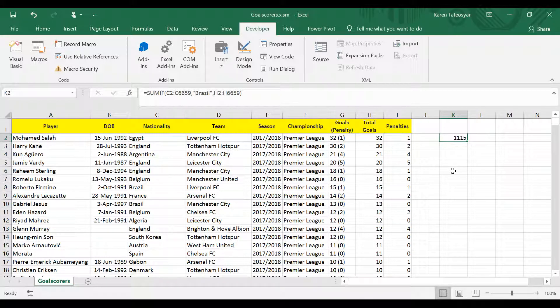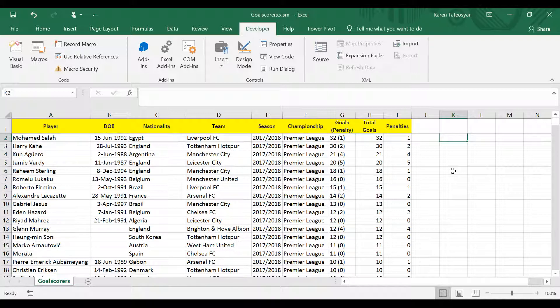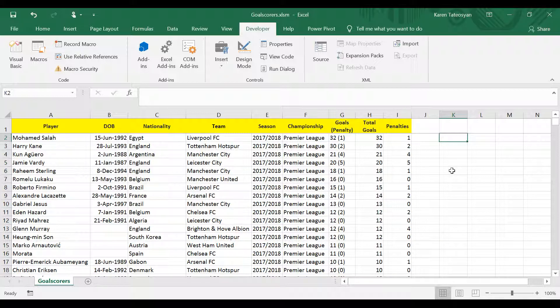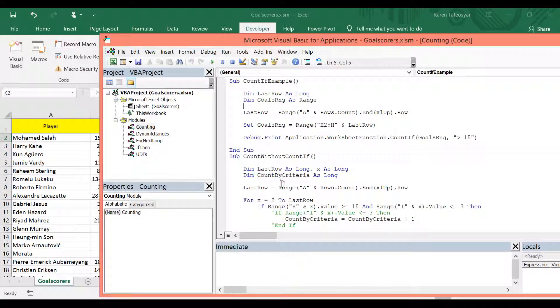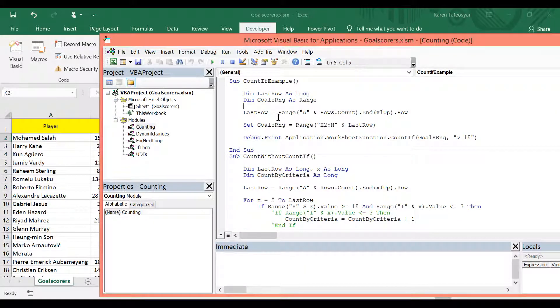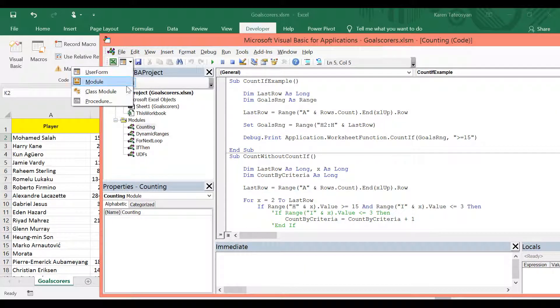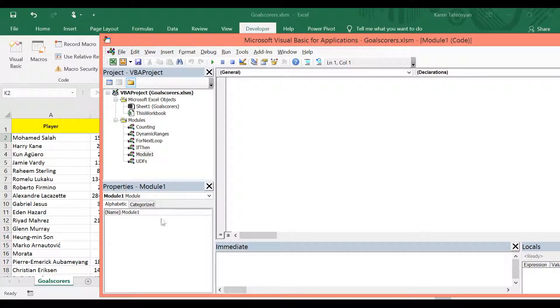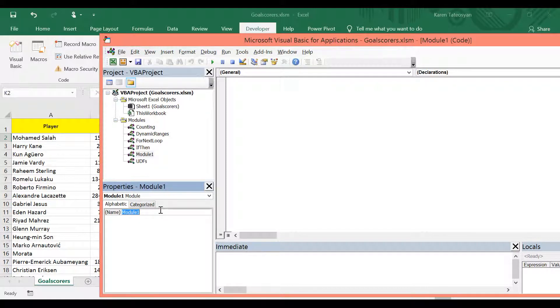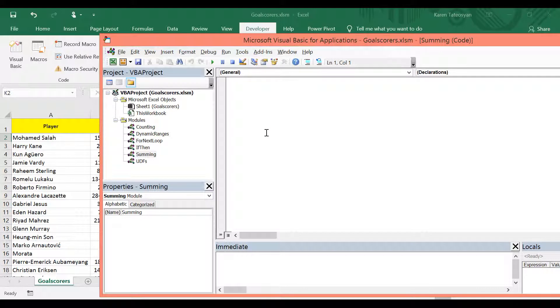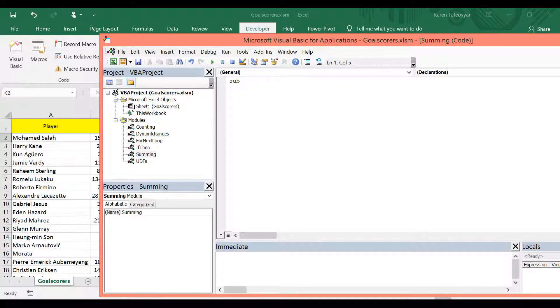So now you can pause the video and try to write this function in VBA. Okay, I will go back to the visual basic editor and I will insert a new module, which I will call summing, and let's start writing a subroutine, which I will call sumif example.